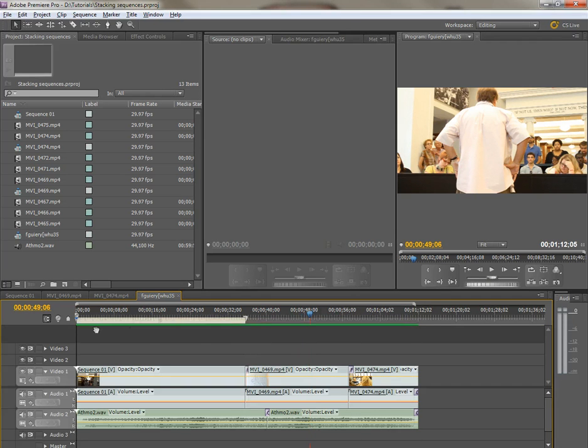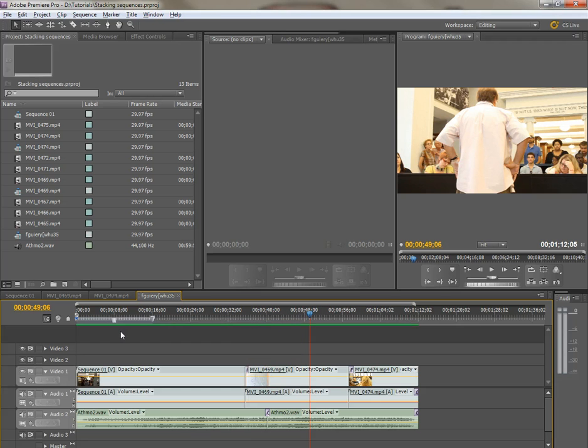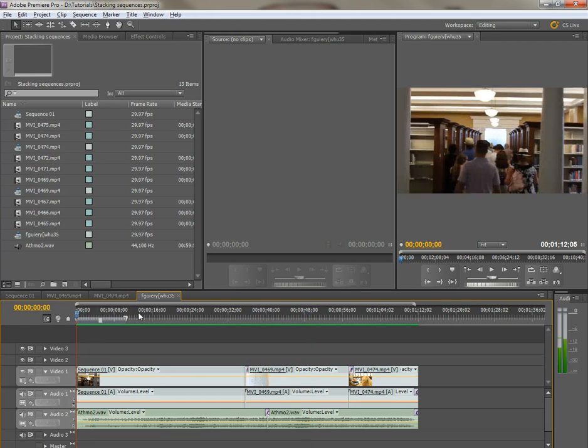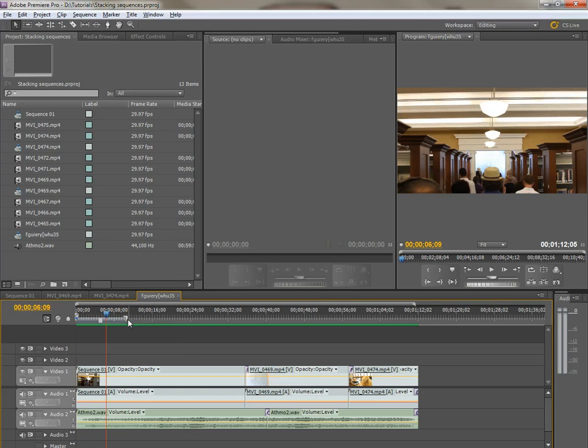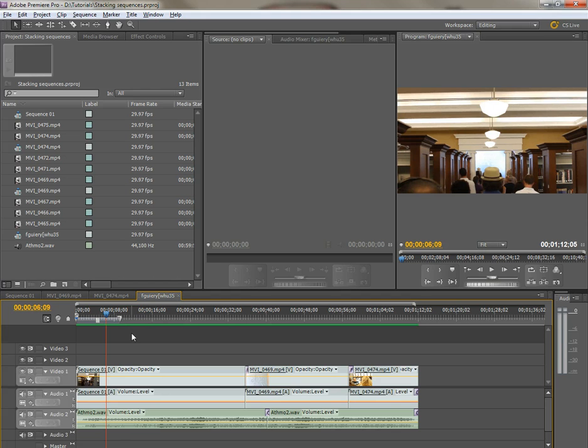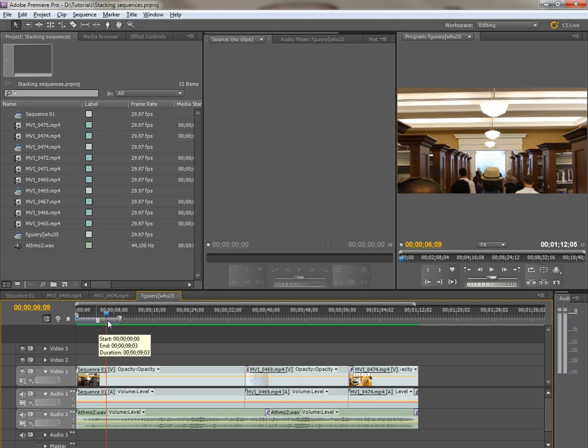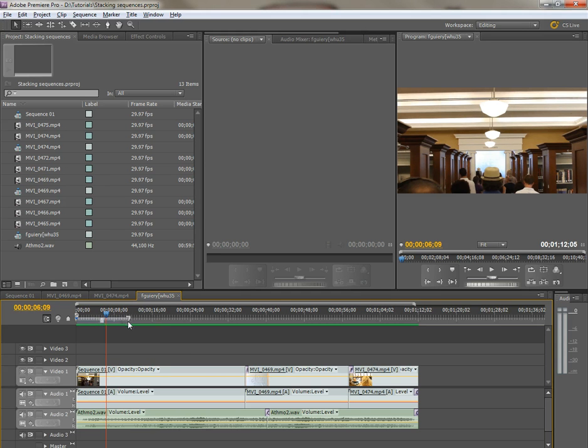If you want to render just a small portion of your video for previewing, then adjust the work area bar to that portion, hit your enter key, and watch as that portion is rendered so you can play it back. That's a good use for it.